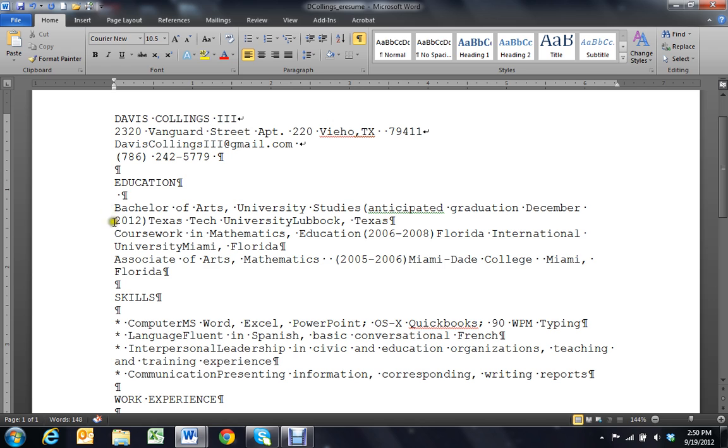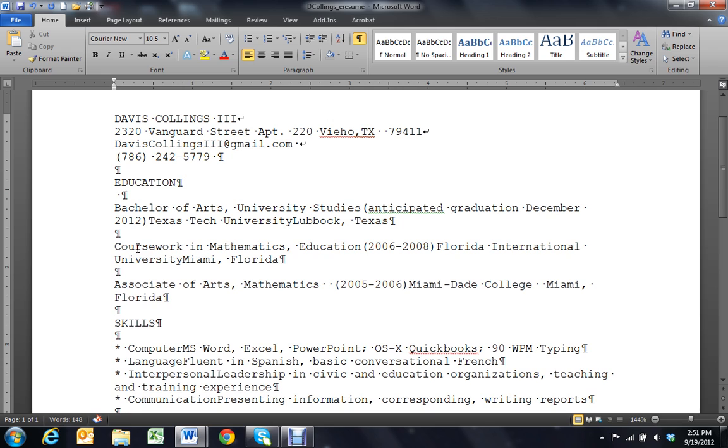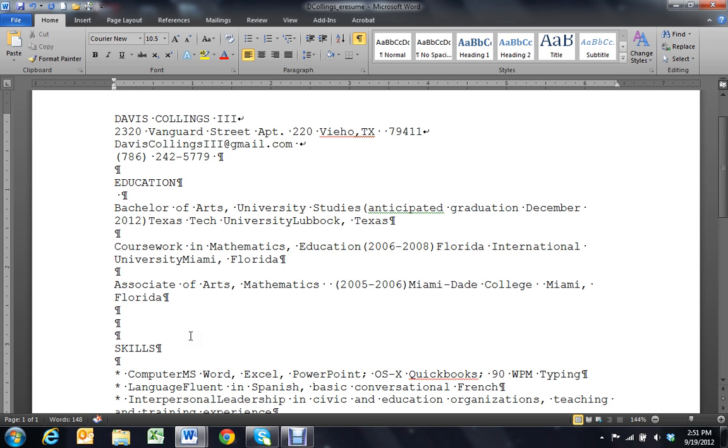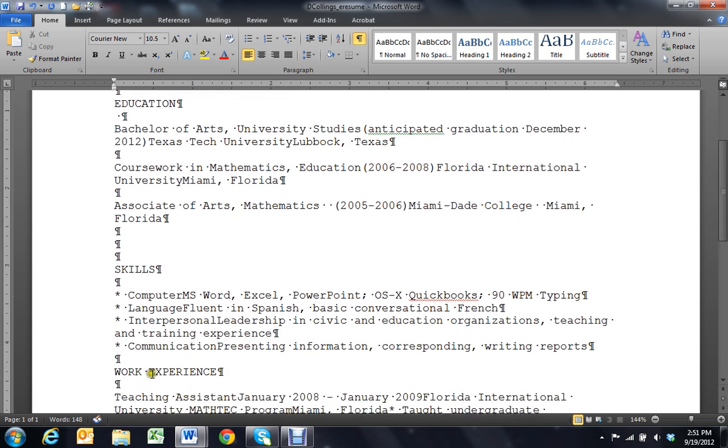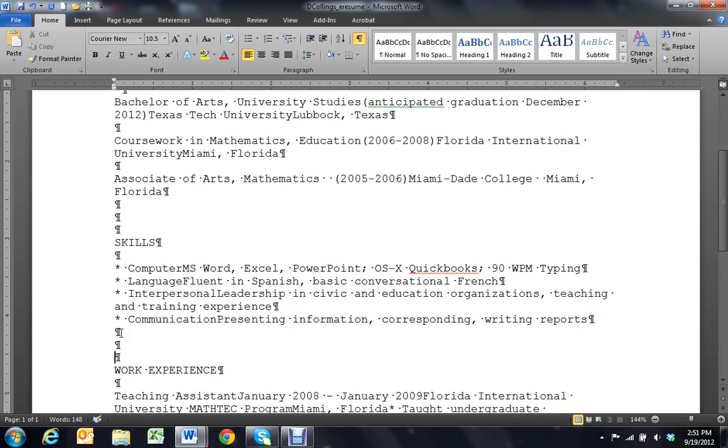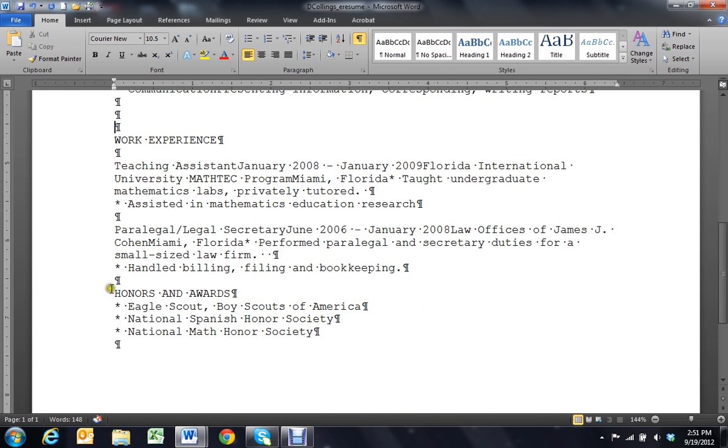Now, once we've done that, we want to add white space in between items. Just like that. If you want, and I would recommend this, put a little more space between your sections. So there's three paragraph marks between each of the major sections.